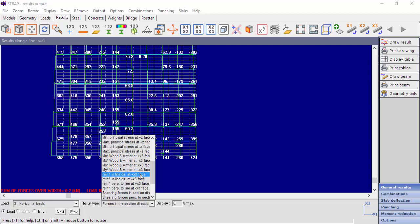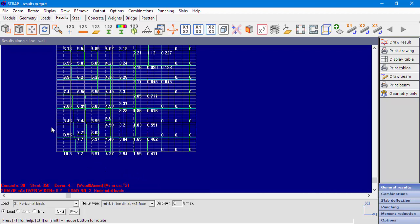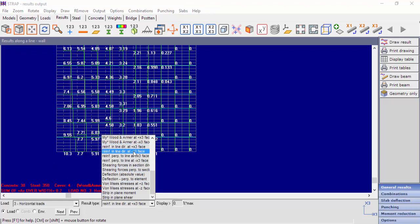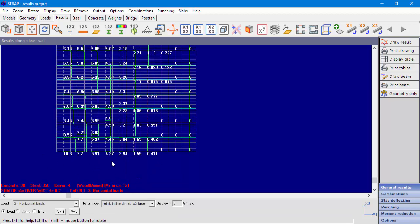We will select the result type — reinforcement in the line direction at plus x3 face — which means the reinforcement at the face of the plus x3 direction of the element's local axis. We can see the required area of steel in square centimeters, and we can see that for the compressed strips, no reinforcement is needed. It is important to understand that this As is only for one face of the wall. If we select reinforcement in the line direction at minus x3, we get the same results, because the bending is at the wall's plane, not perpendicular to it. So for the first strip from the left, we must provide 10.3 cm² at each face of the wall, for a total of 20.6 cm².